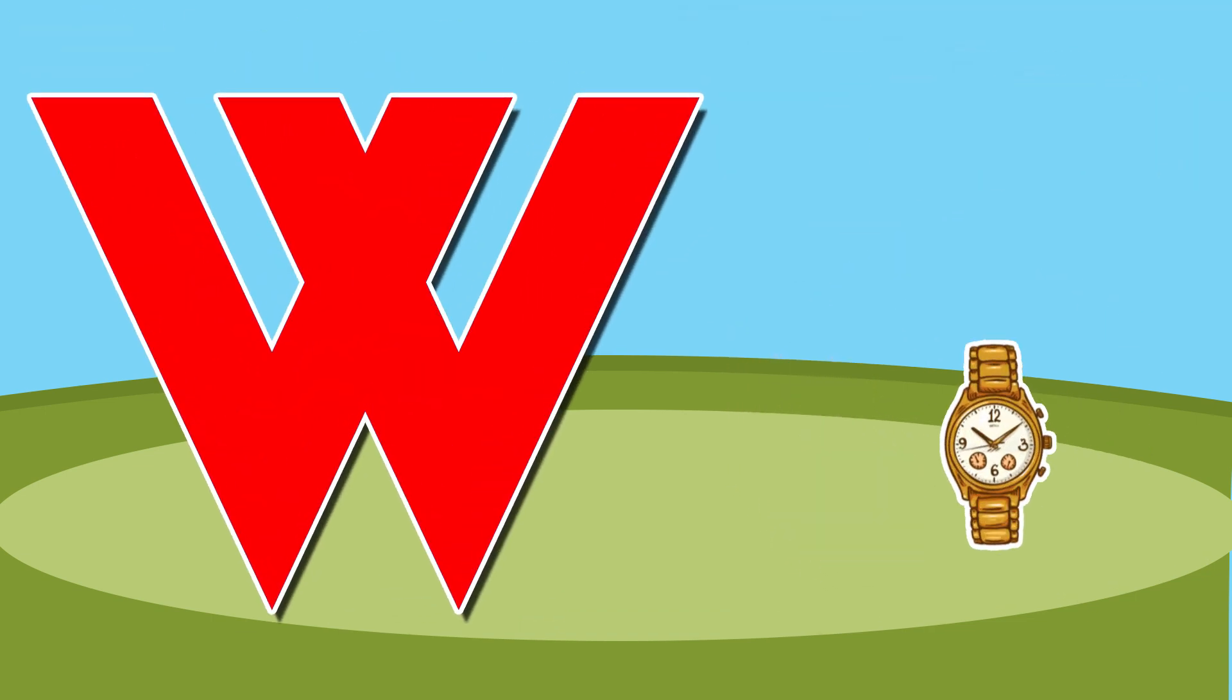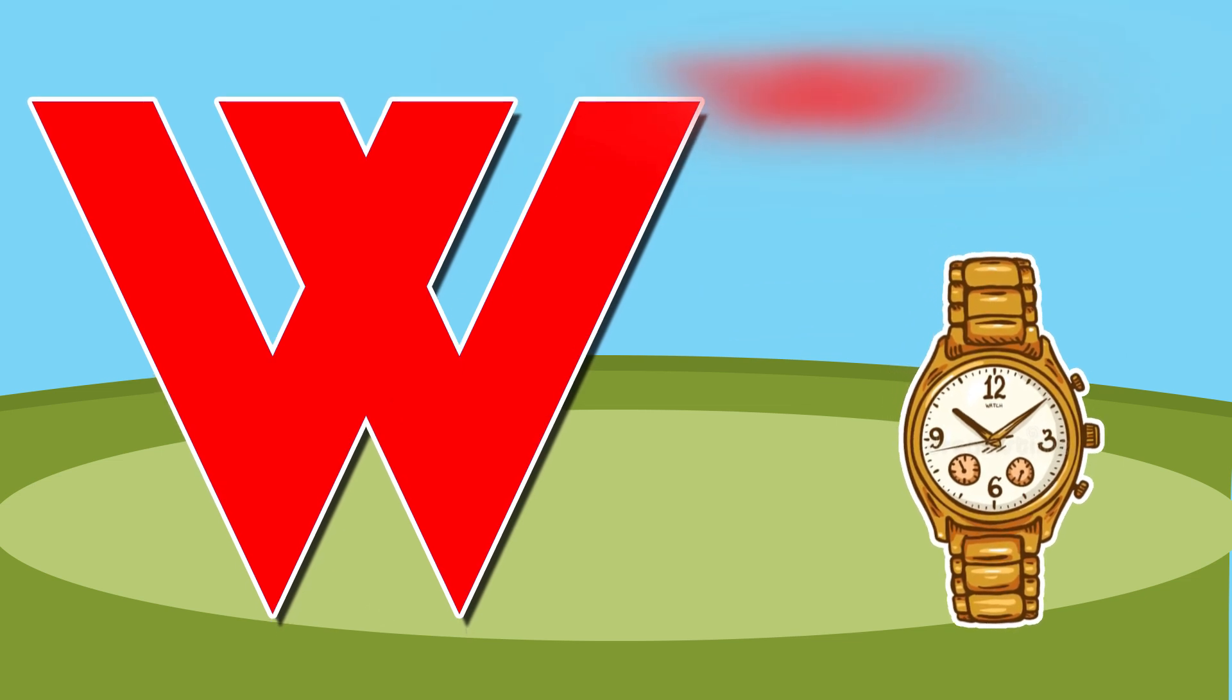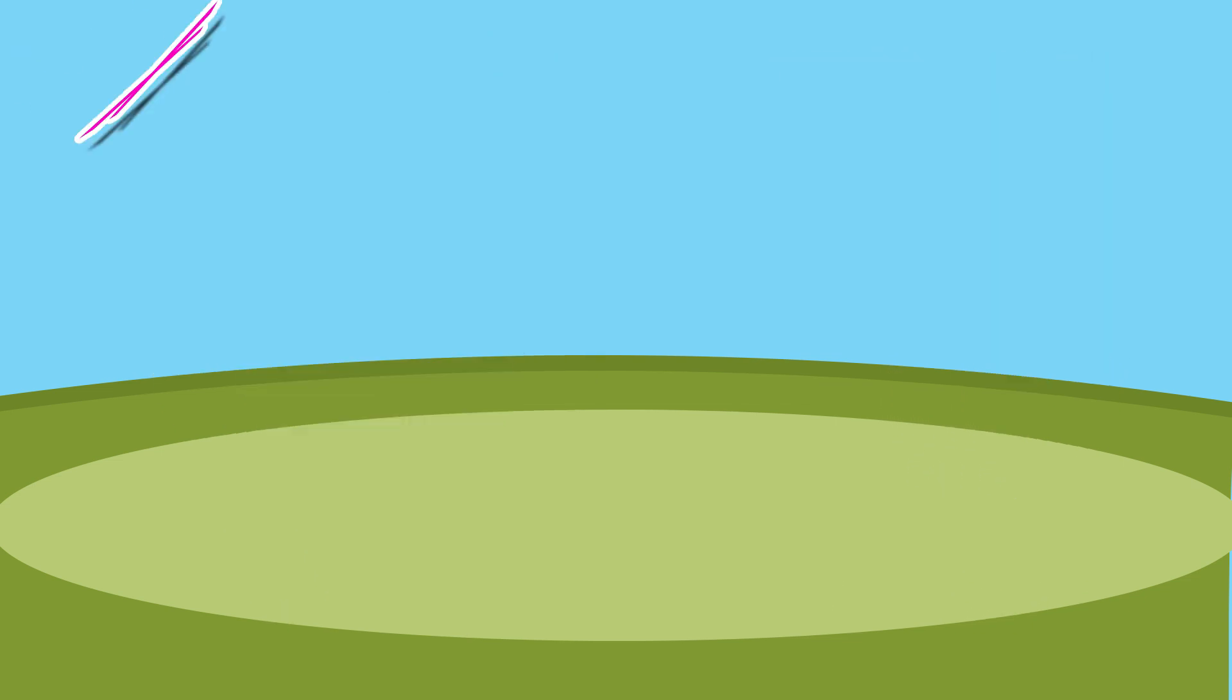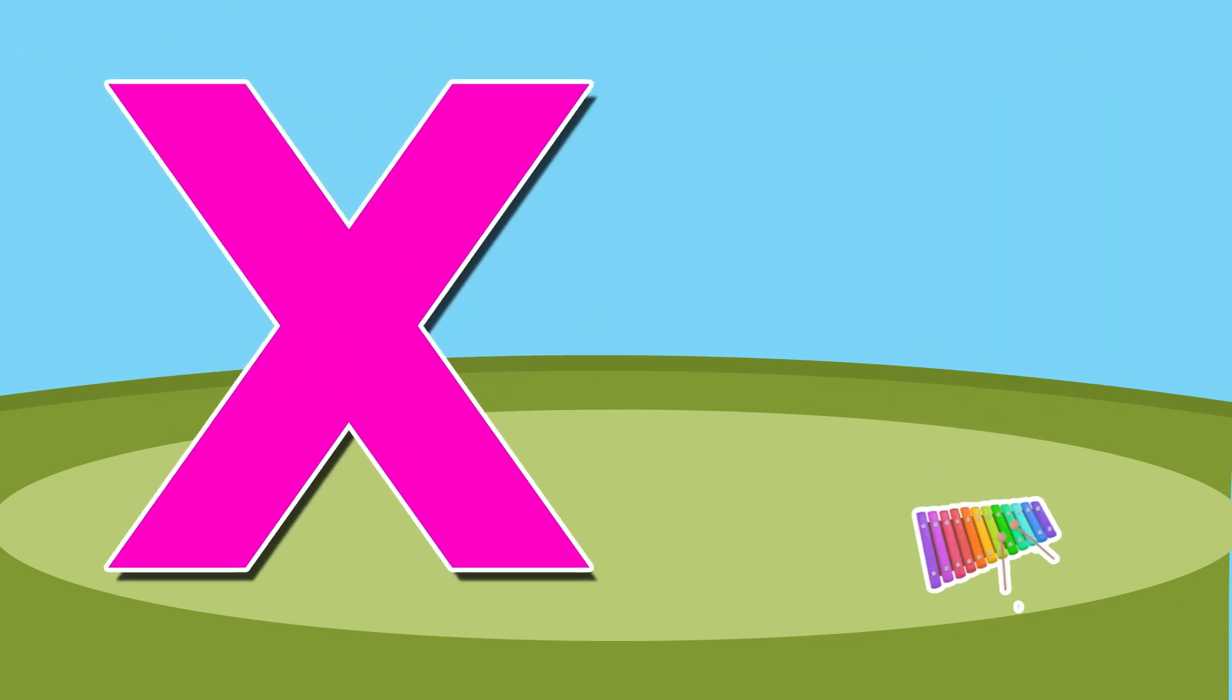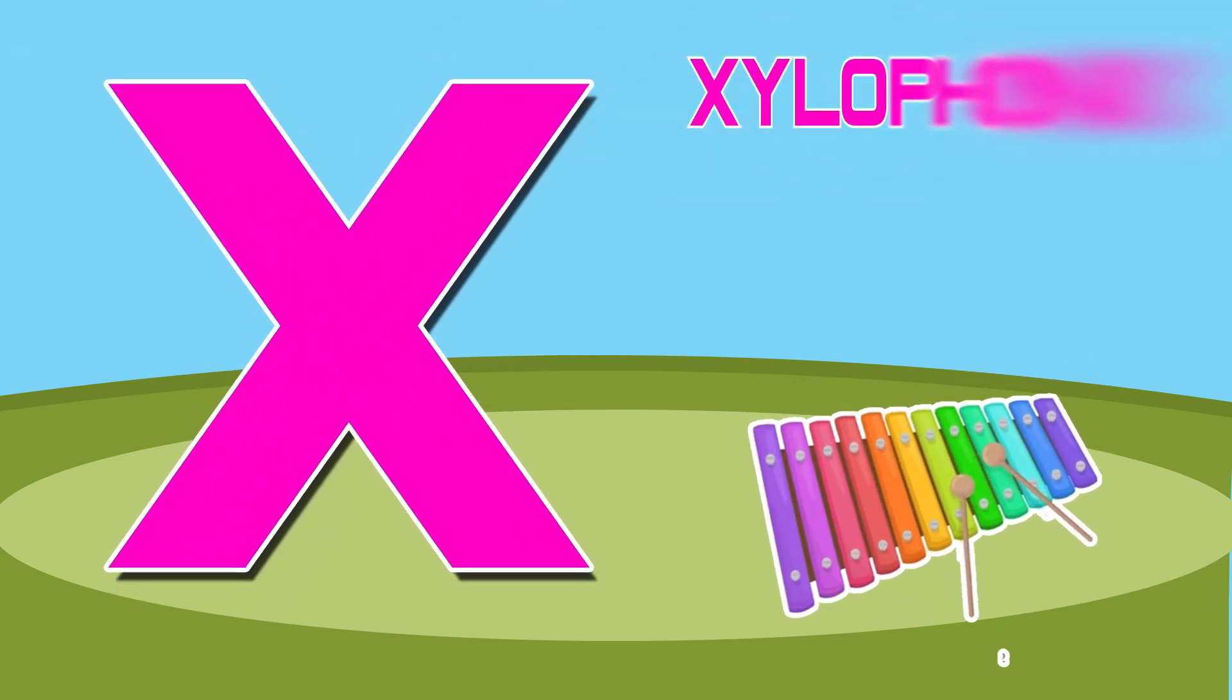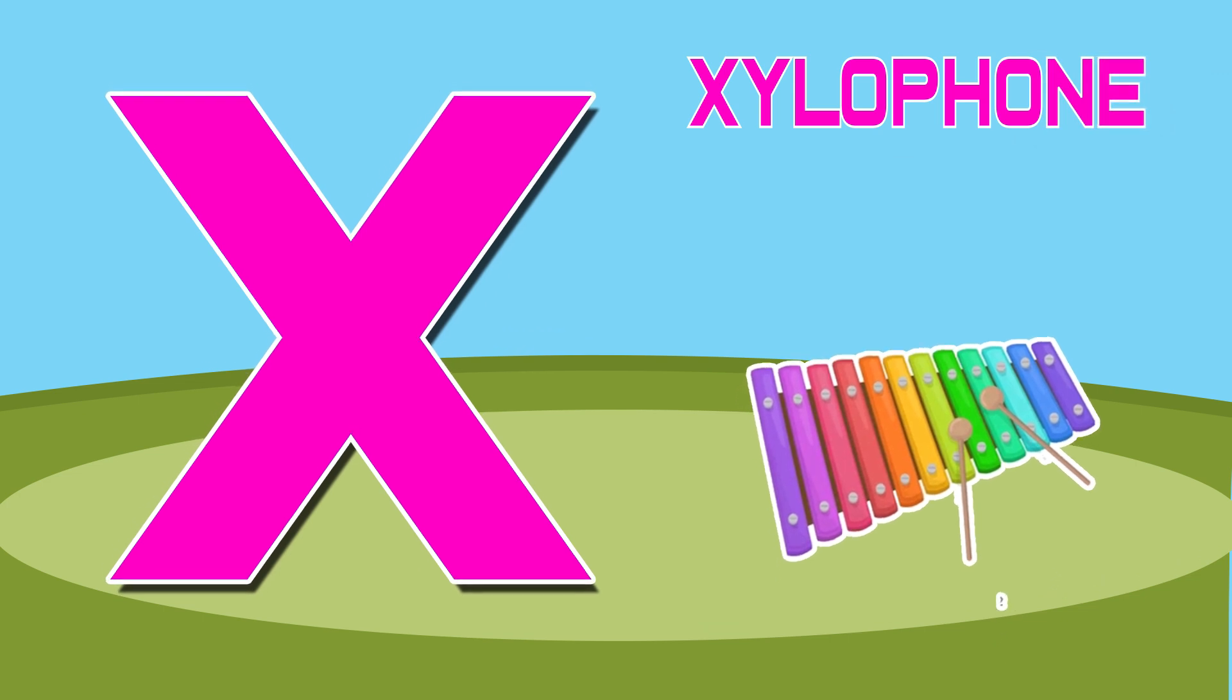W is for watch, w-w-watch. X is for xylophone, x-x-xylophone.